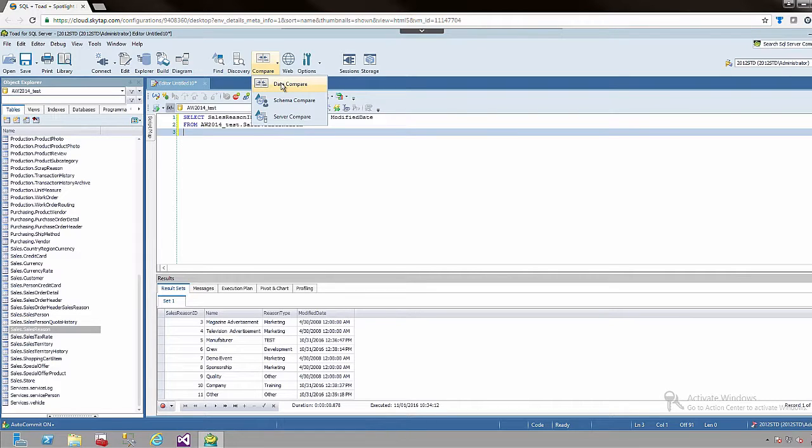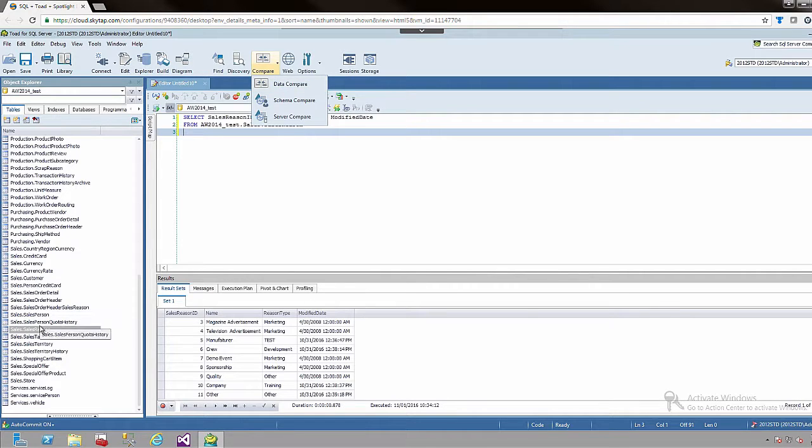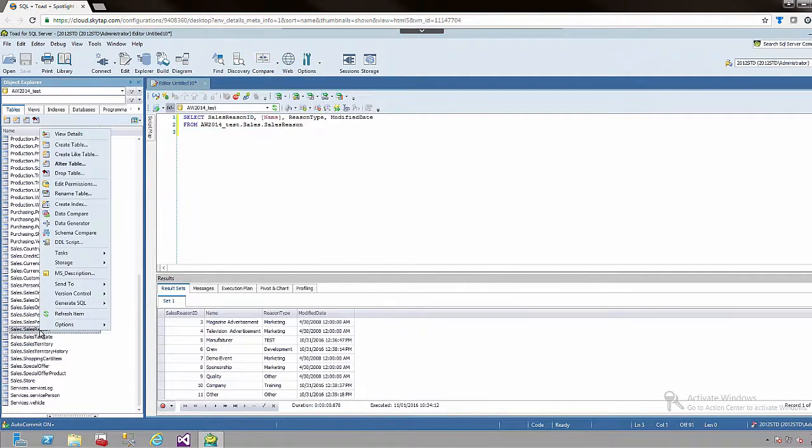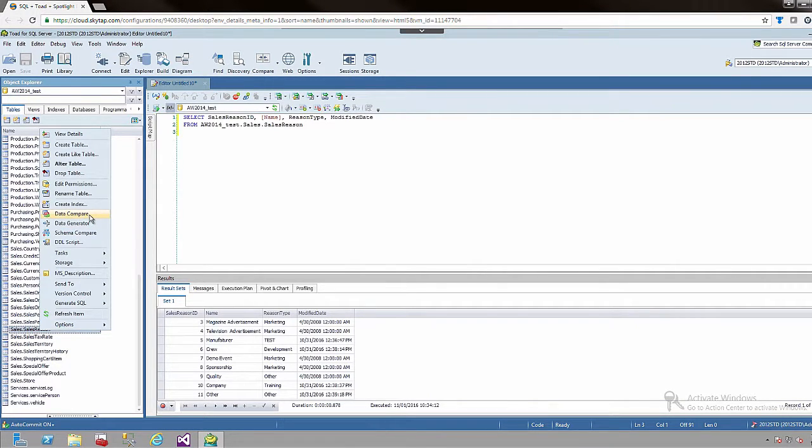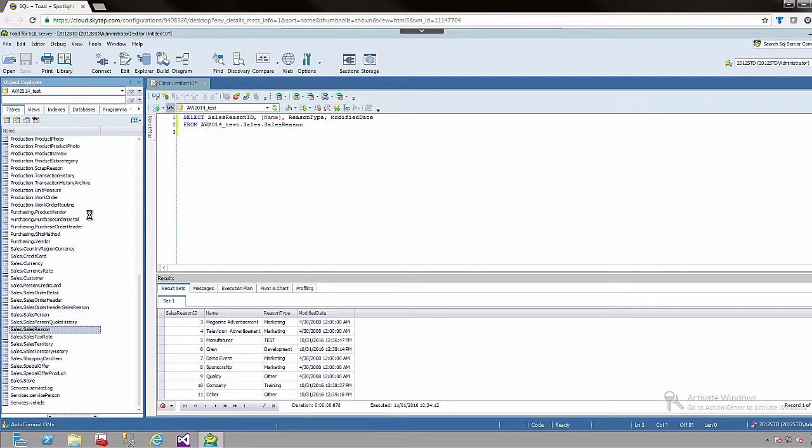If I clicked here we could compare several tables in specific databases. But for this demo I am simply going to right click on a table that I specifically want to look at and then choose data compare.